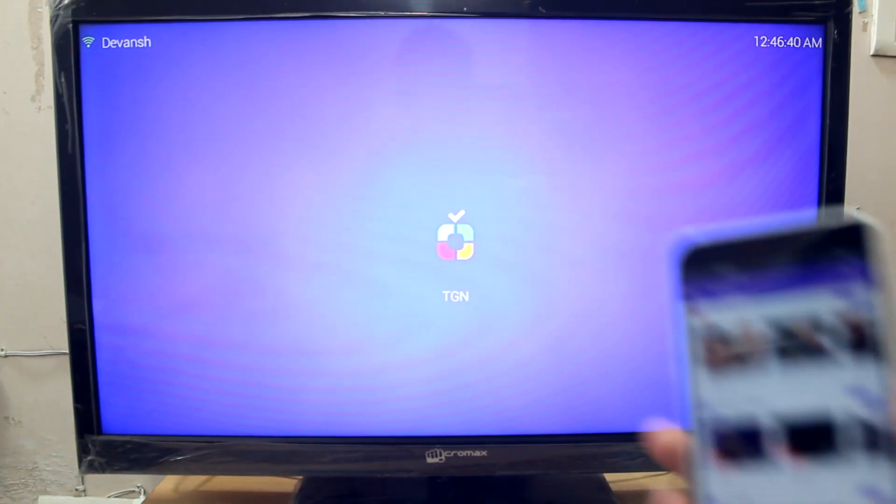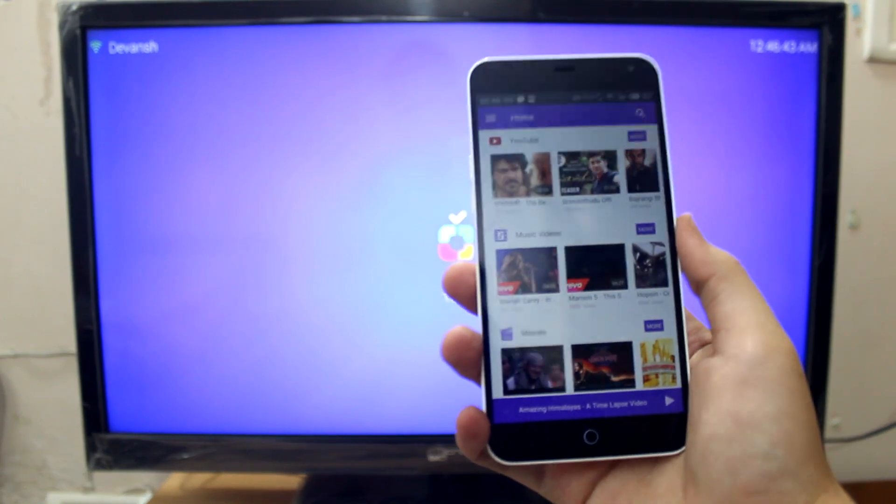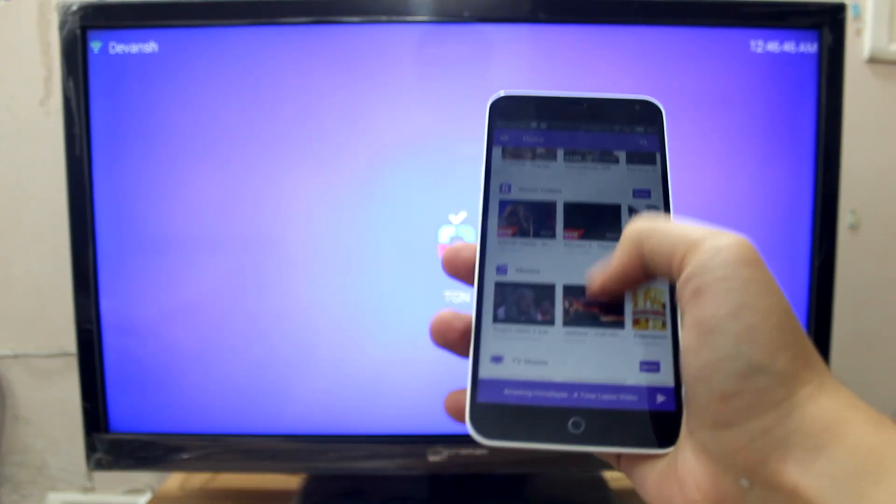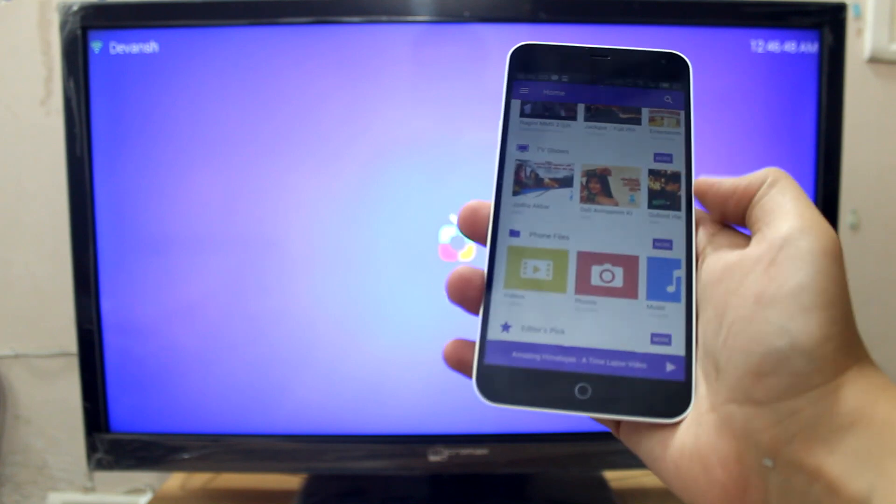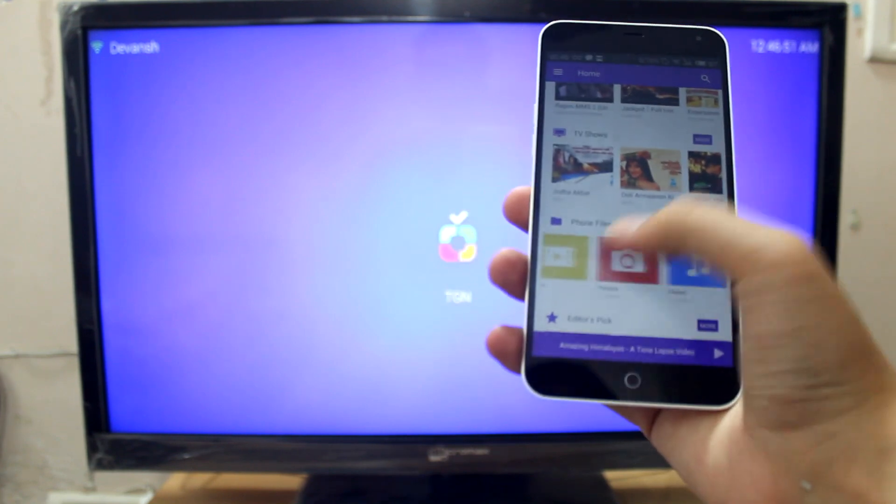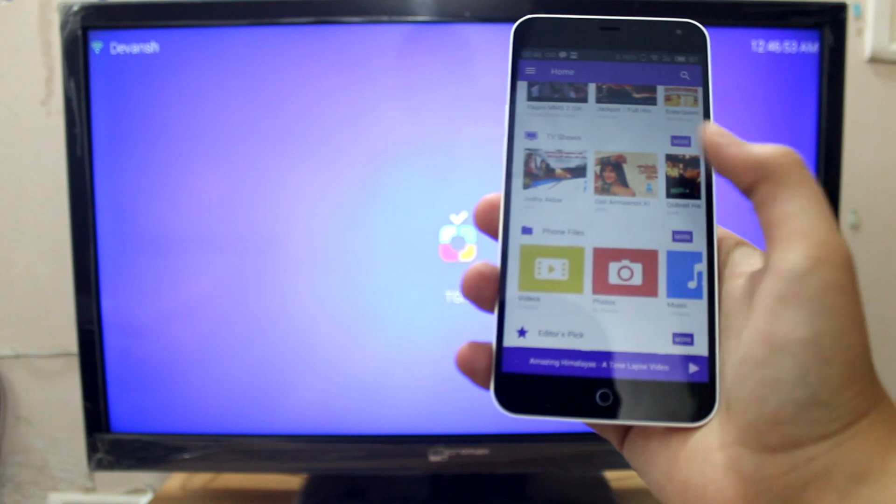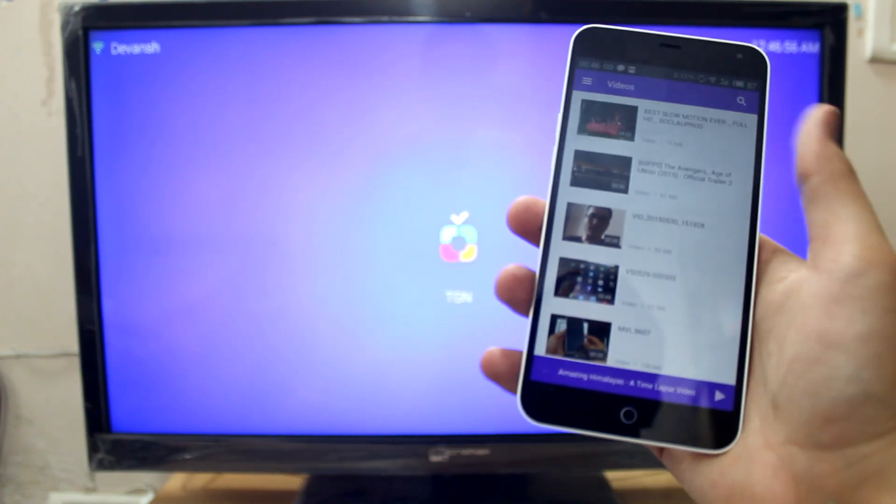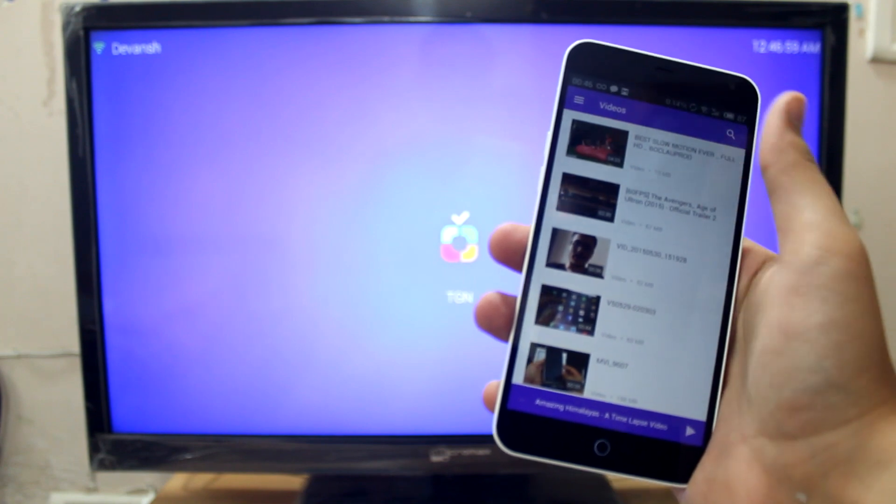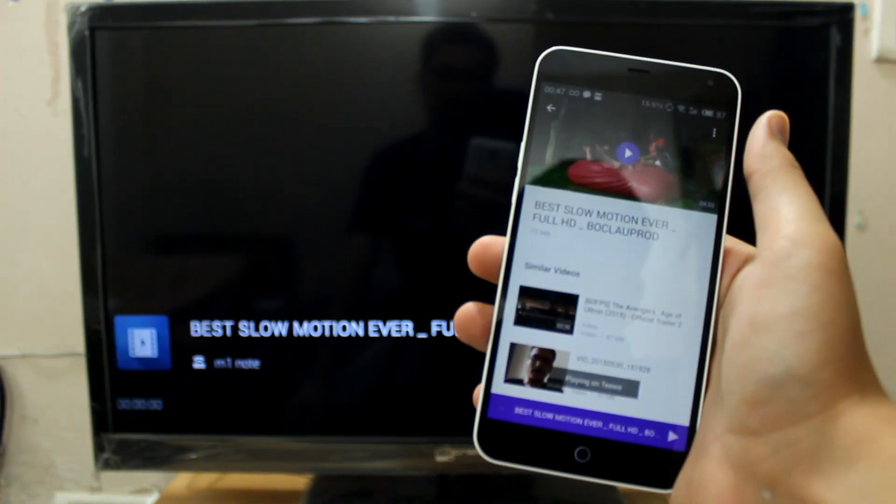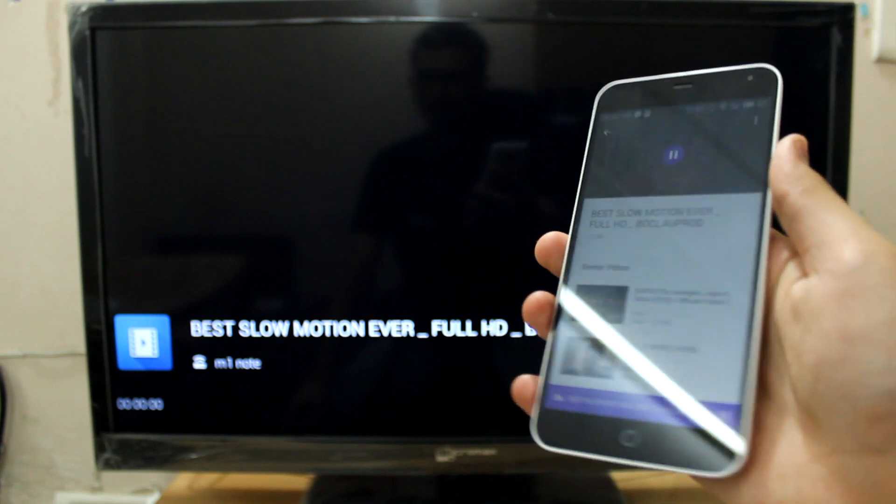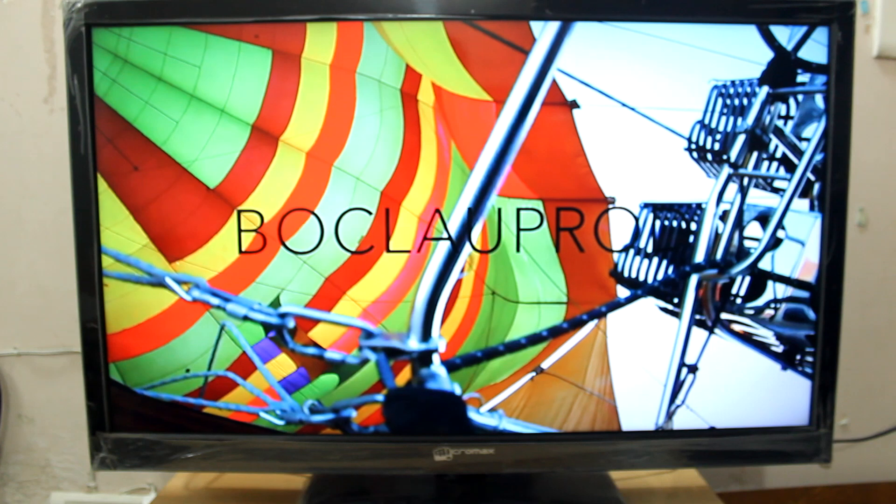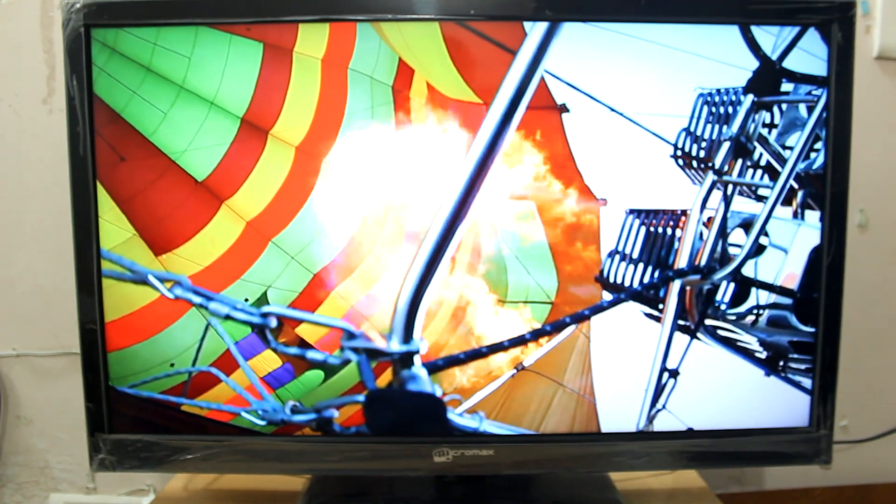Let's now try playing some videos that are stored on this device, local content. So phone files, we can play videos, photos and music. Let me play some videos first. There's a video, let me hit play. So it's currently streaming from the wifi network. There you go.